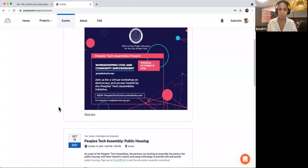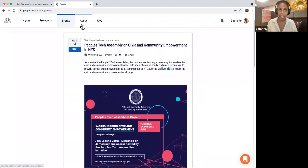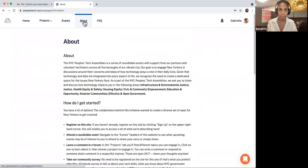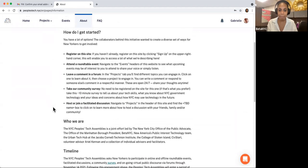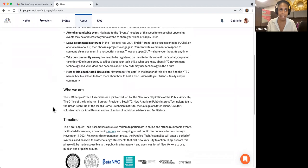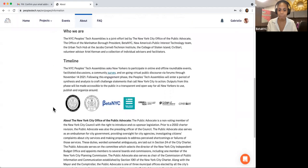If you're curious about the overall scope of the New York City People's Tech Assemblies, you'll want to check out the About page. Click on the About section on the left-hand side. Once you arrive on the page, you'll see a summary of the project, guidance on how to get started on Citizen Lab, and a biography of all the organizations involved with this project.